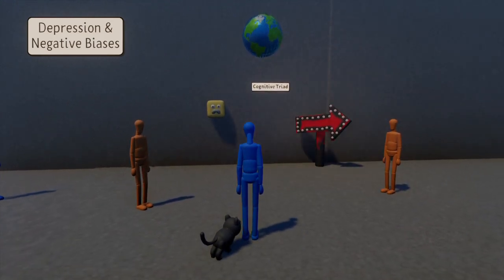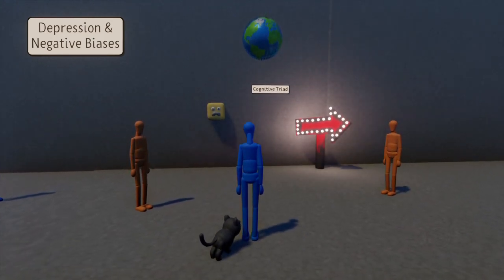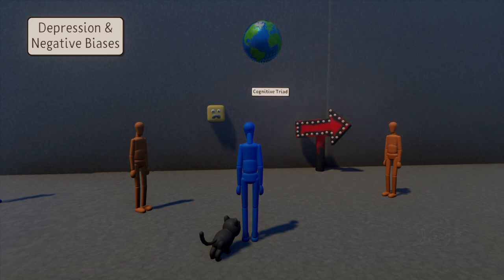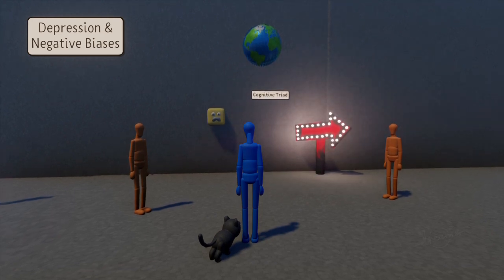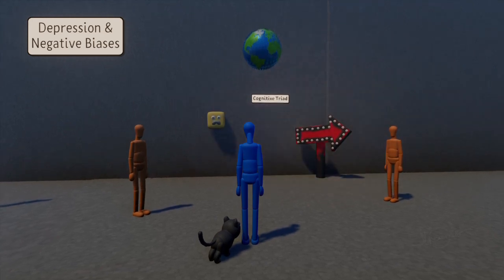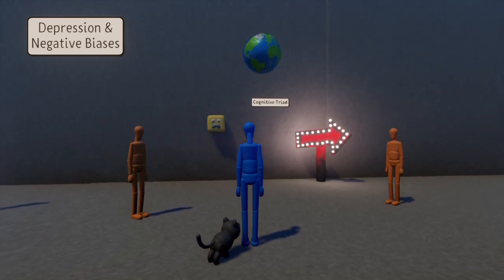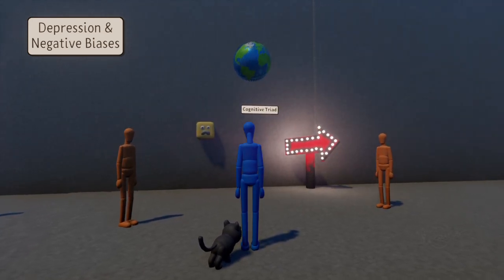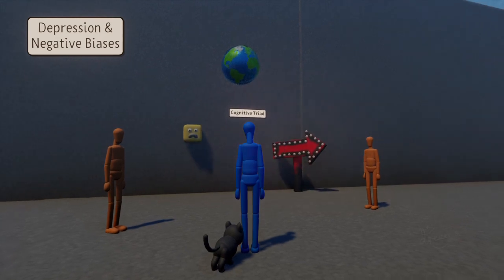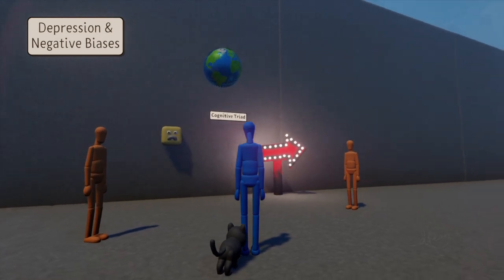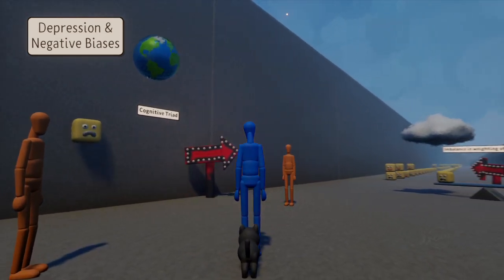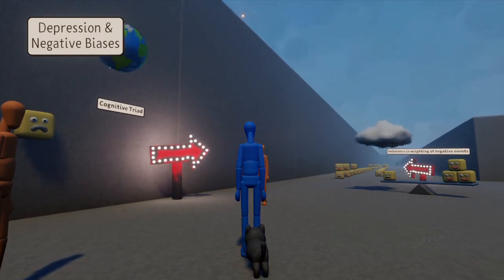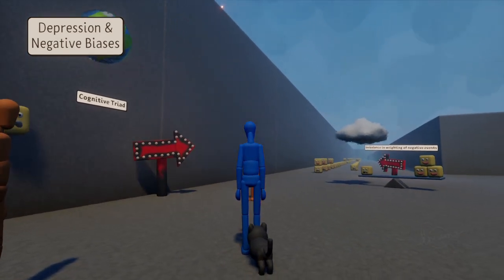Cognitive theories dating back to the 1970s highlight that a negative view of the self, a negative view of the world, and a negative view of the future will lead to symptoms of depression. This is known as the cognitive triad.